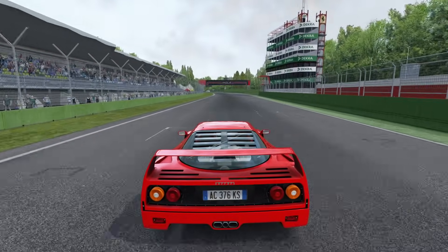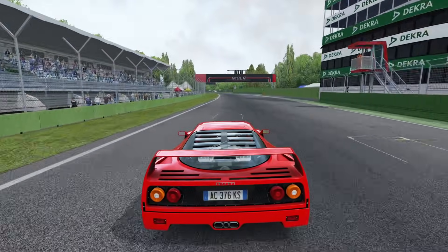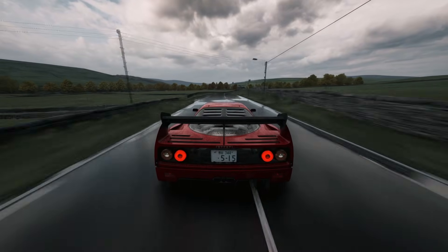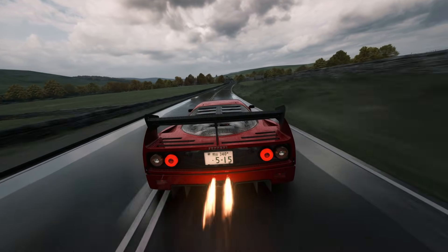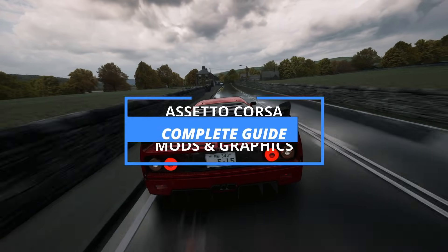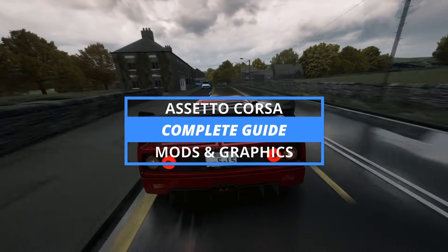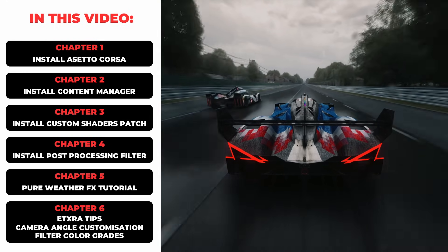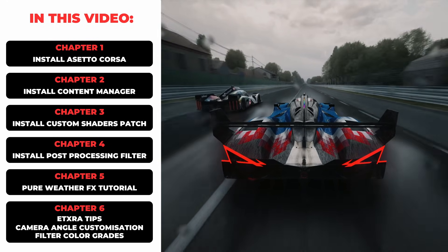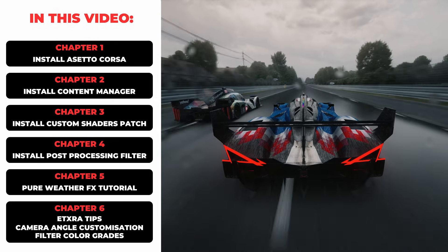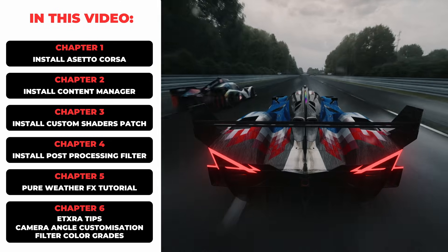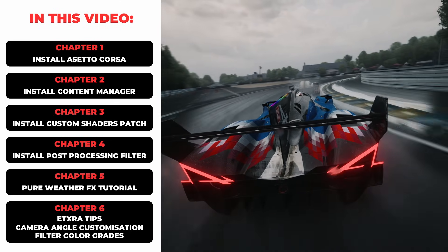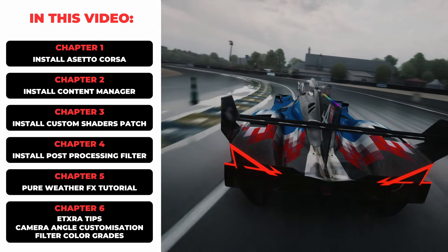In this video I'm going to show you how to set up Assetto Corsa and upgrade it from looking like this to this, and I'll show you how to do it from the beginning step by step. These are all the steps and mods we'll be using to set Assetto Corsa up, and you'll see that each step has its own chapter at the bottom of your screen. So if you've done any of these already then you can just skip to whichever step you need.